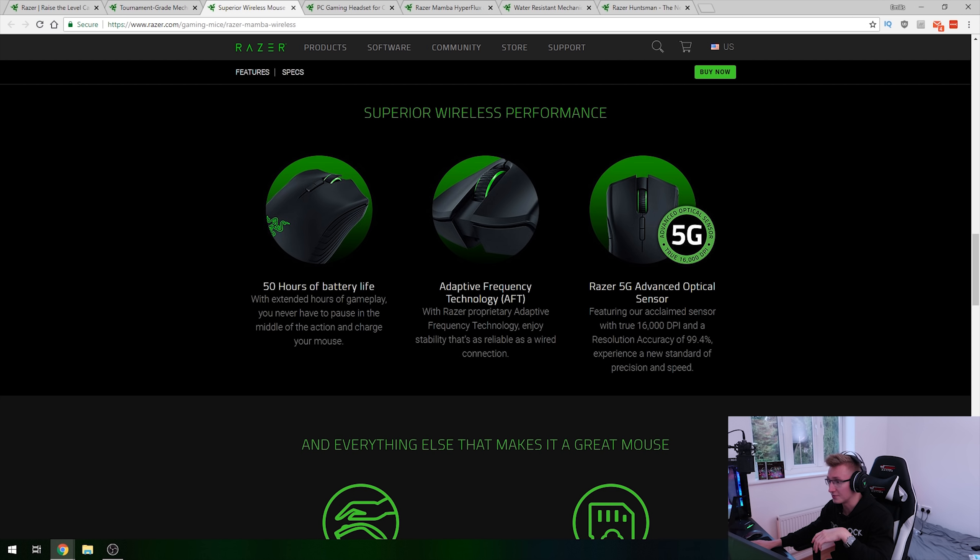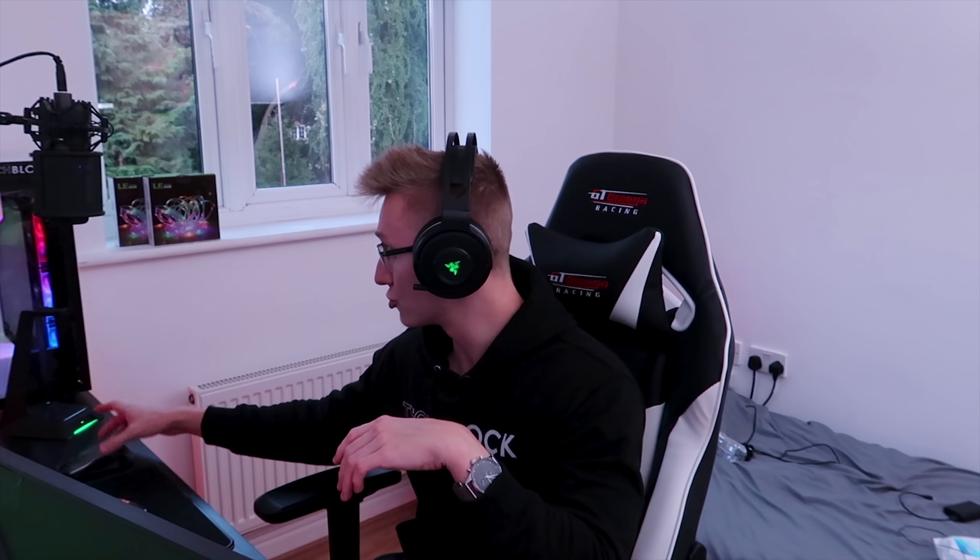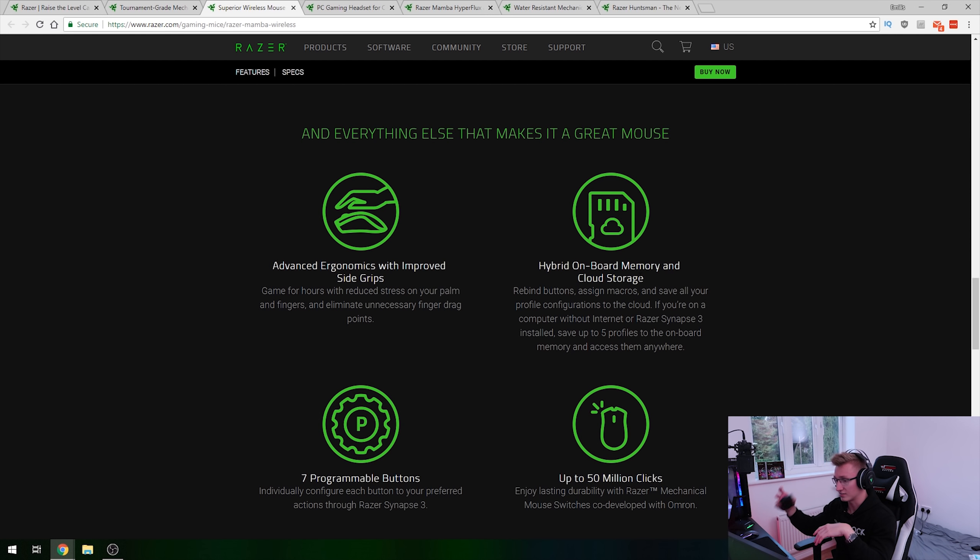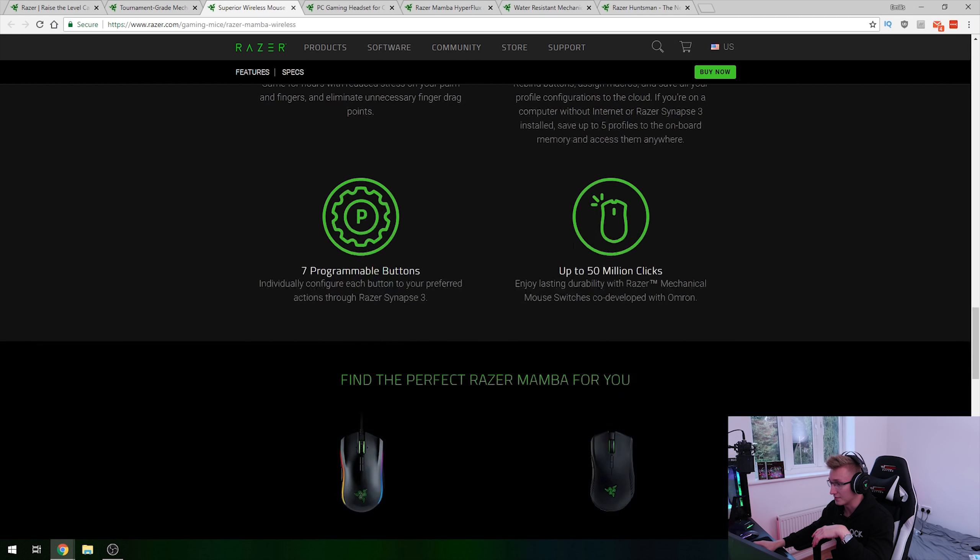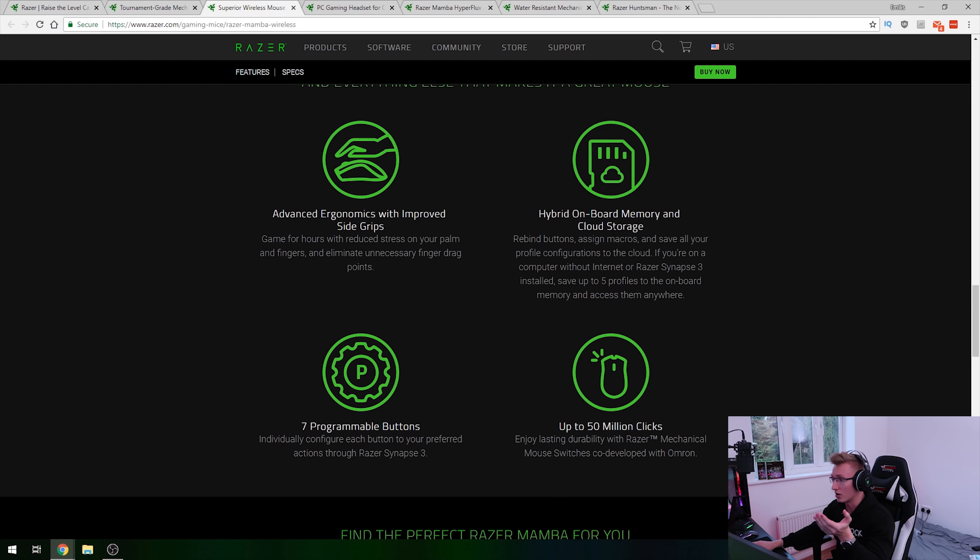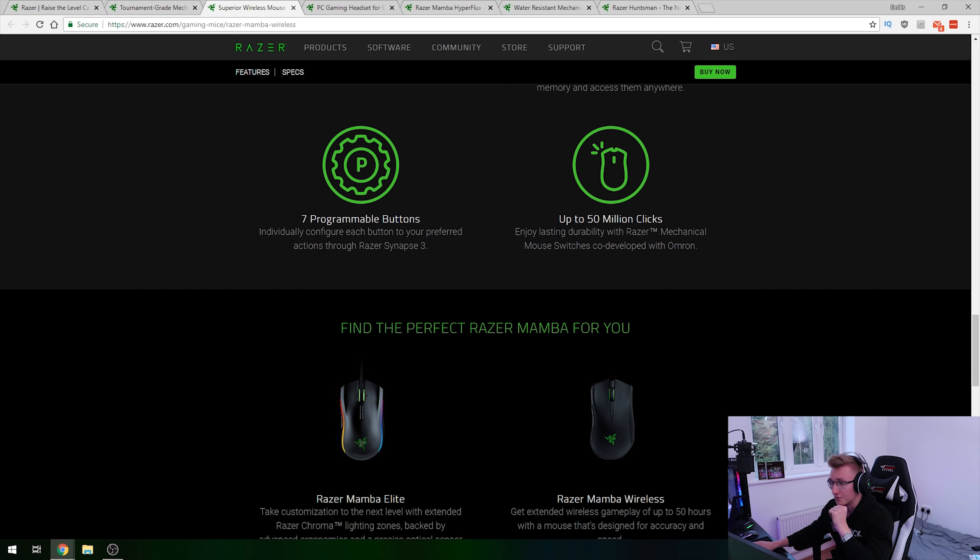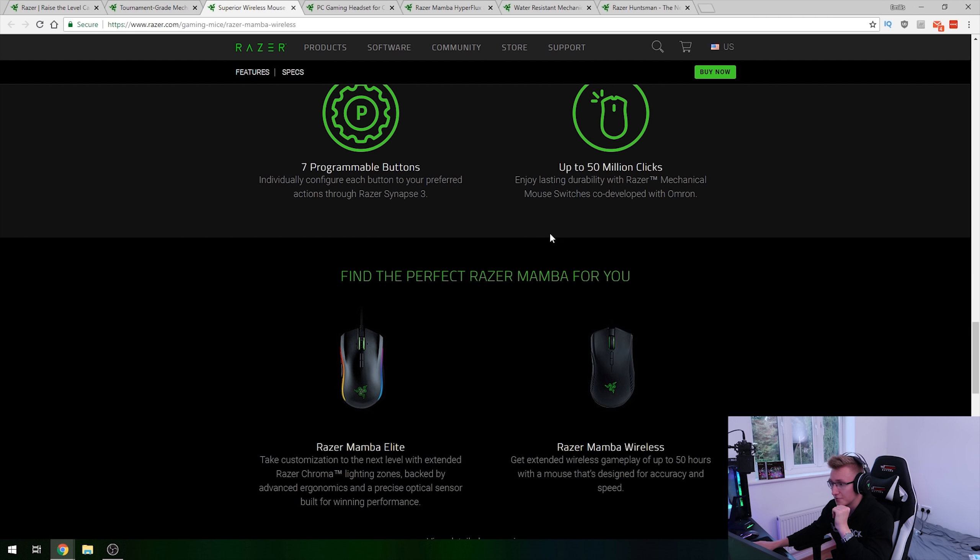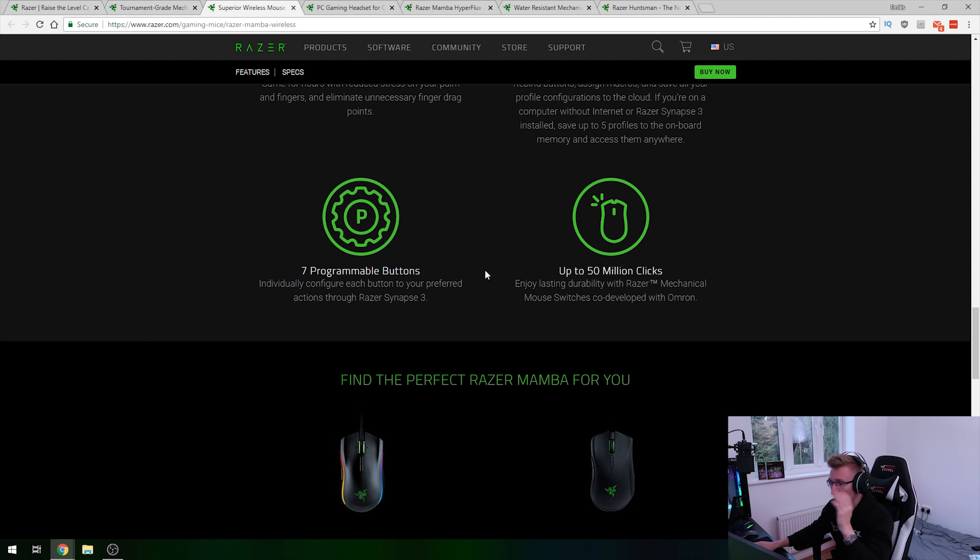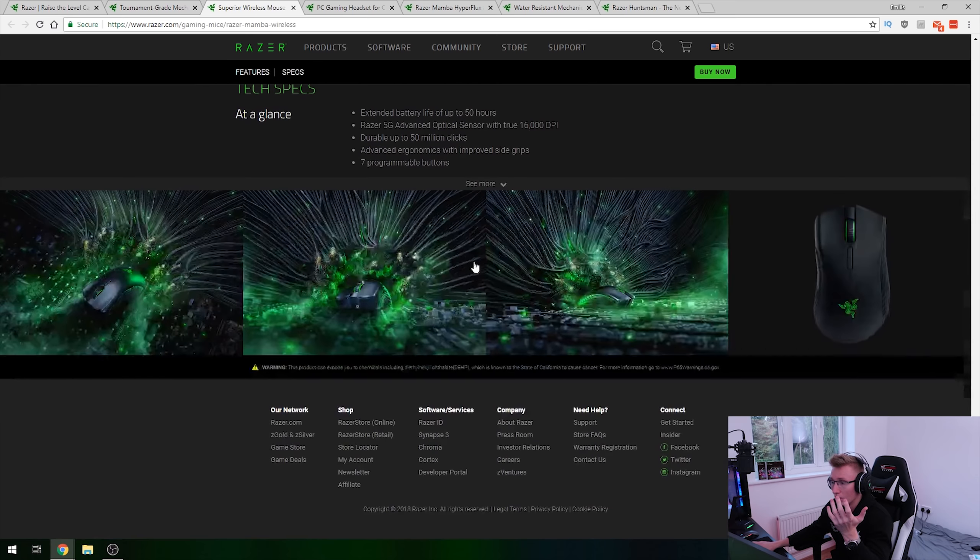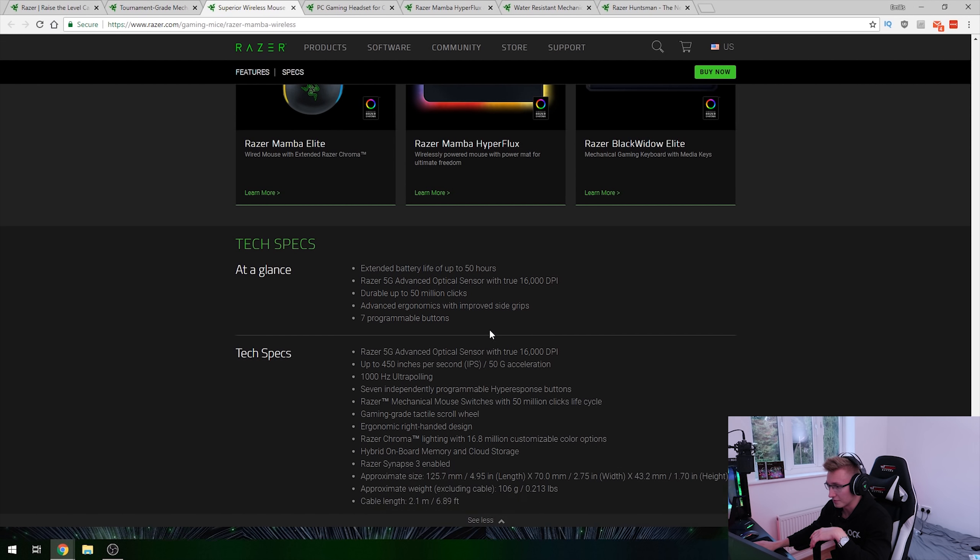Then we also have the adaptive frequency technology first introduced on the Razer Lancehead mouse that I have here. 5G optical sensor, exact same one that I have here. It's got onboard as well as cloud storage for your profiles. Up to 50 million clicks, seven programmable buttons, all that good stuff there.